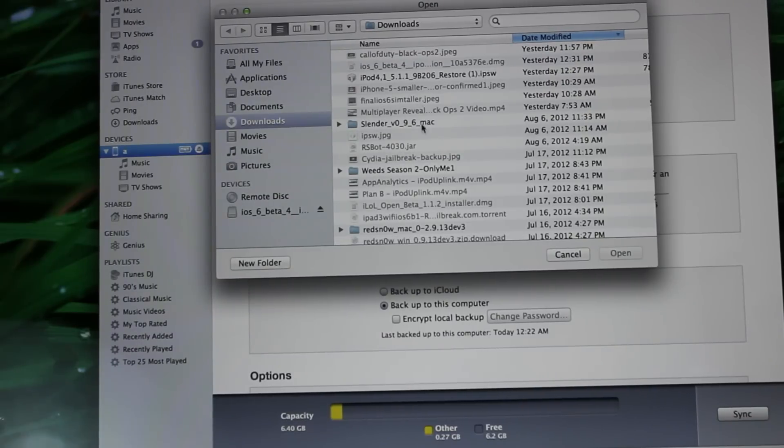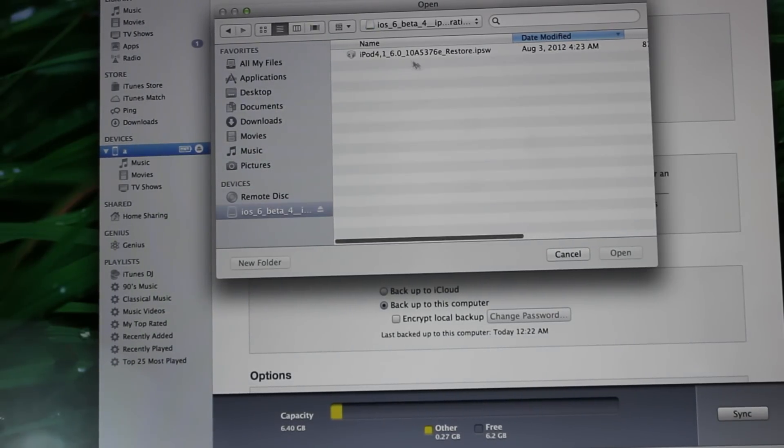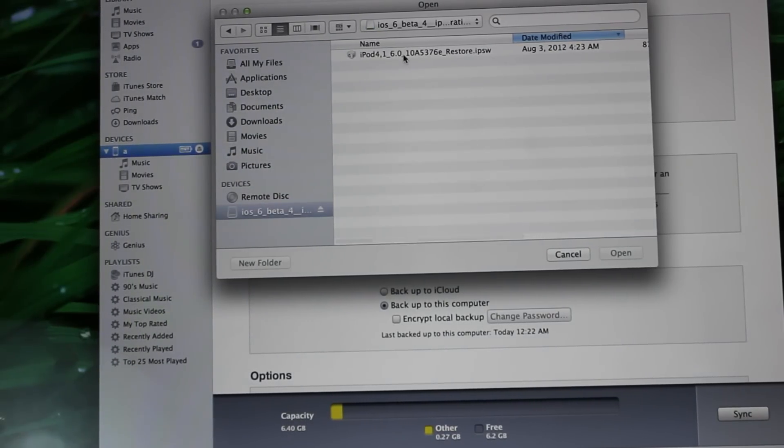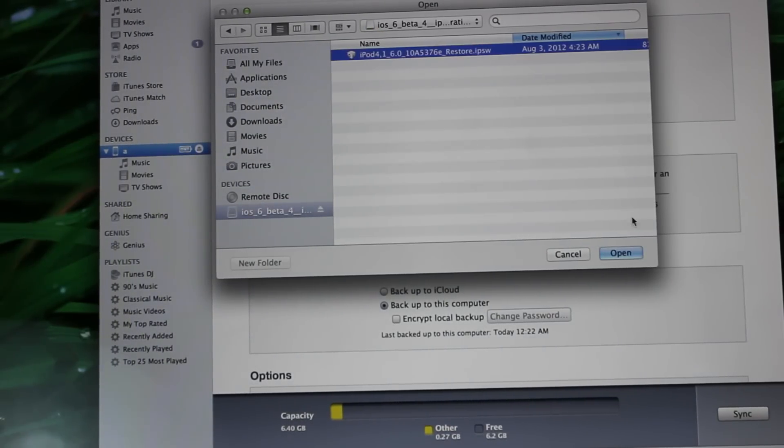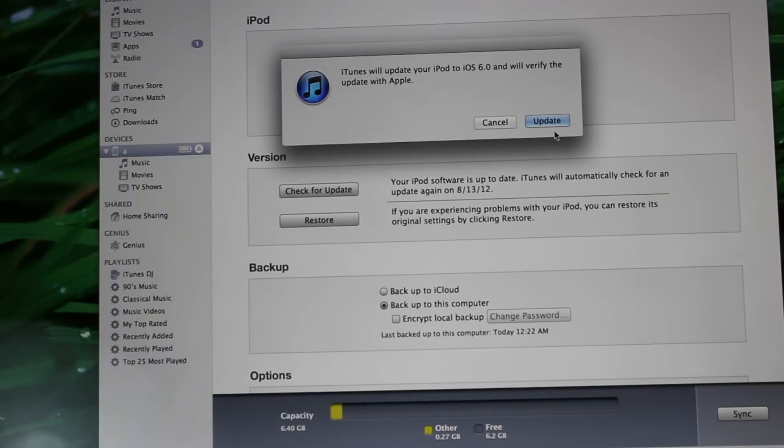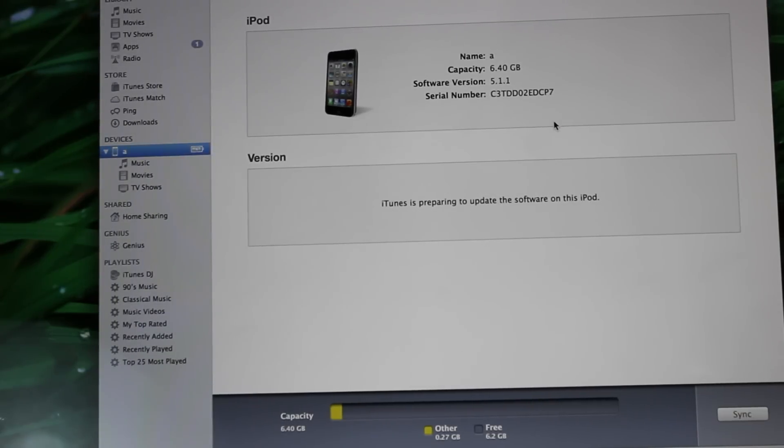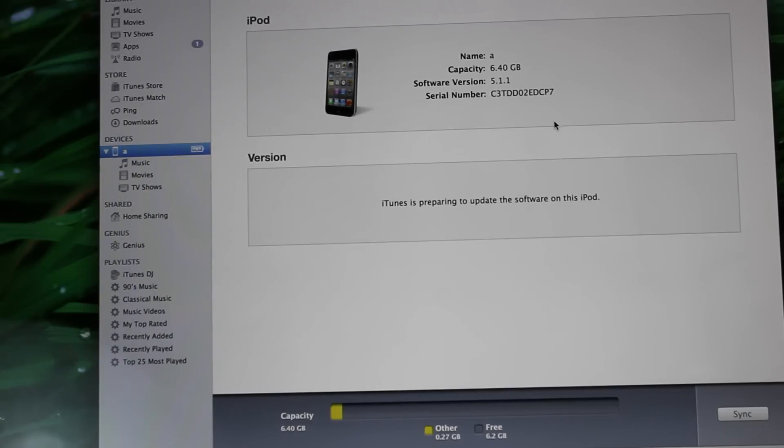This thing should pop up right here. What you're going to do is select the iOS 6 beta firmware, then hit open. Once you do that, just hit update and wait for your device to update.